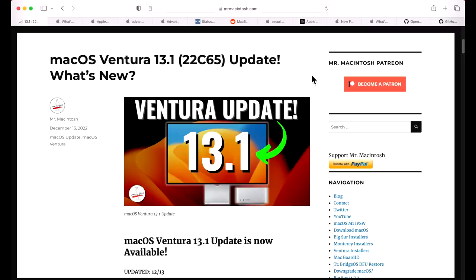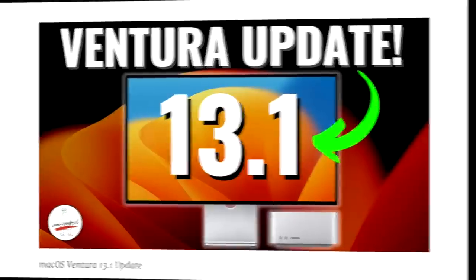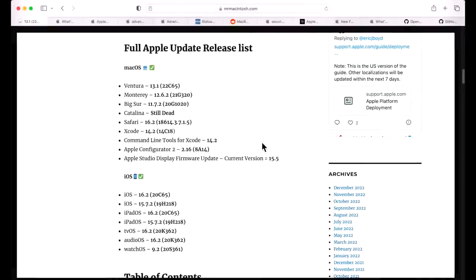Hey everyone, Mr. Macintosh here. The first major update for macOS Ventura is here - 13.1. In this video I'm going to go over all the new features, bug fixes, security updates, enterprise changes, and news for Open Core Legacy Patcher. We got a lot to cover, let's jump in and get started.